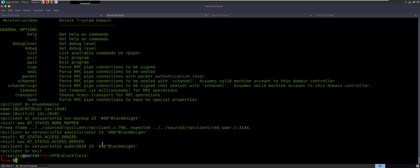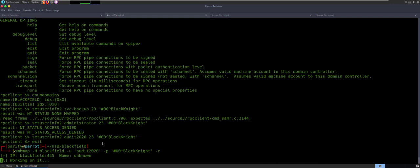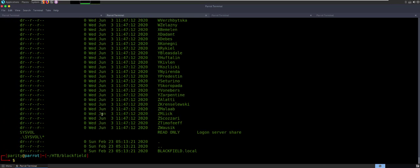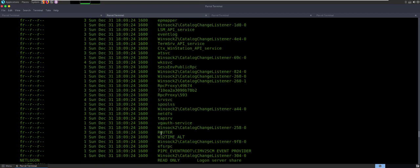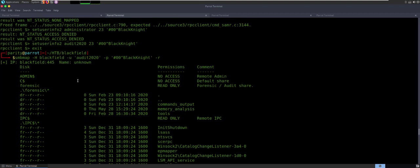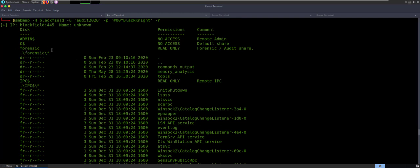All right, let's exit out. I'm going to go back to SMB Map. If I say audit 2020 and I give it this password and I say recursive, go find me stuff — let's see what we get. All right, so we've got access to sysvol. That's pretty cool. We've got access to all this information on the profiles. We see everything in the IPC. But we now see the forensic folder. And in the forensic folder, there are additional folders called commands output, memory analysis, and tools.